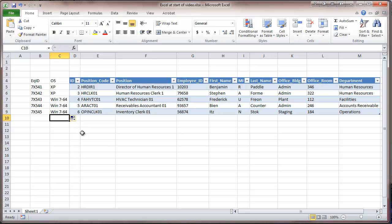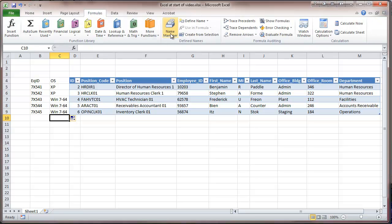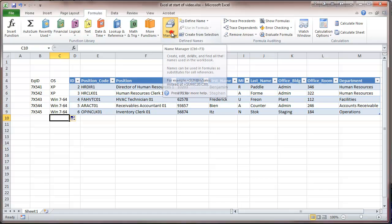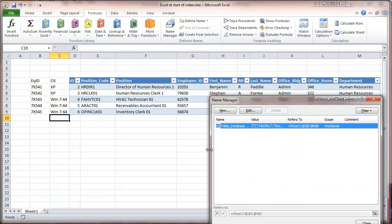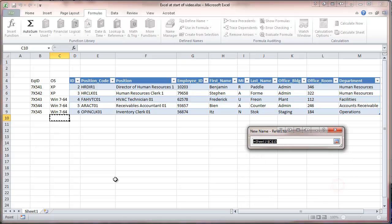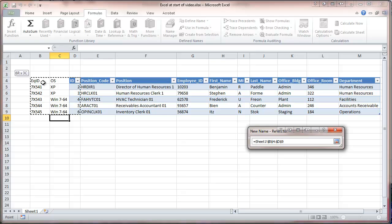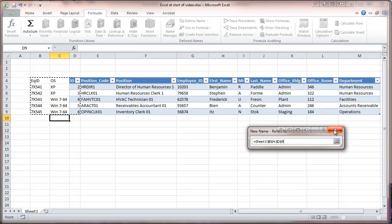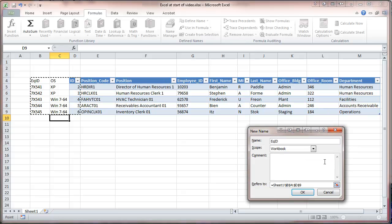Now, last thing I'm going to do here before using this data in the Visio program is I'm going to go to Formulas and Name Manager, and I'm going to do a new one. I'm going to call this Equipment ID, and I'm going to refer to this area right here. So this is a named range in the spreadsheet, and we'll be referring to that later on when we get into Visio.